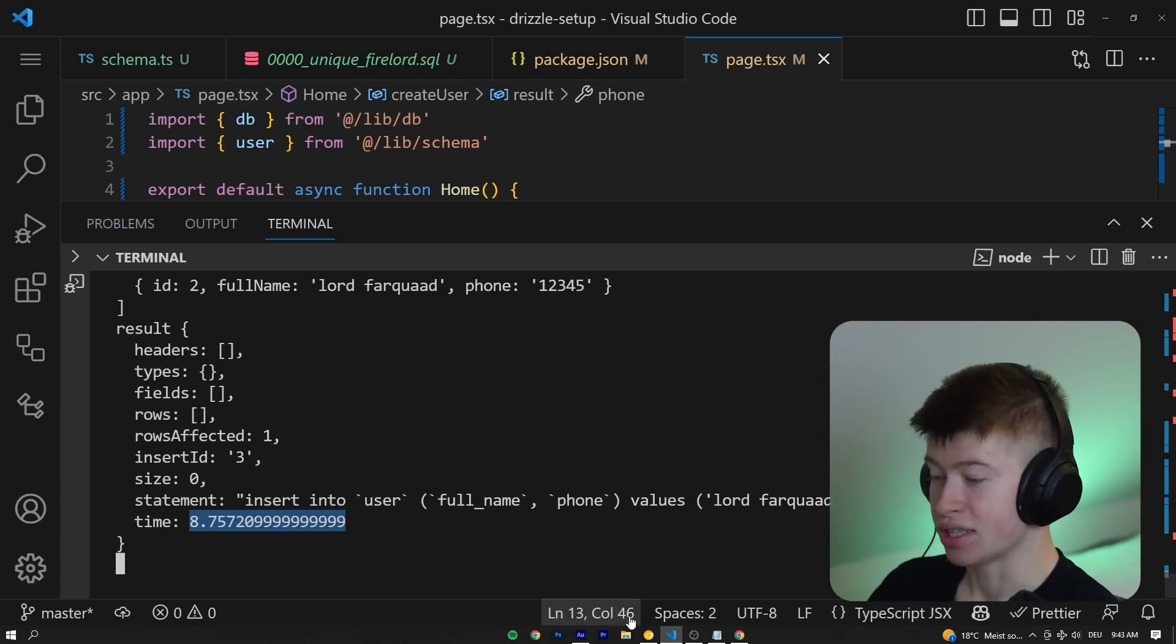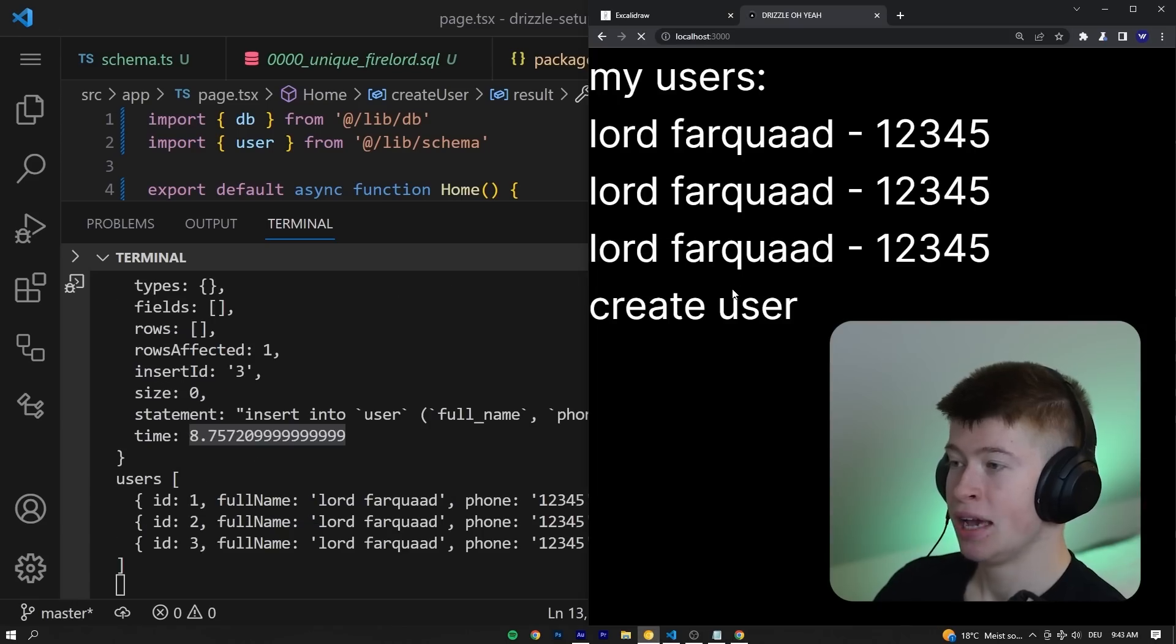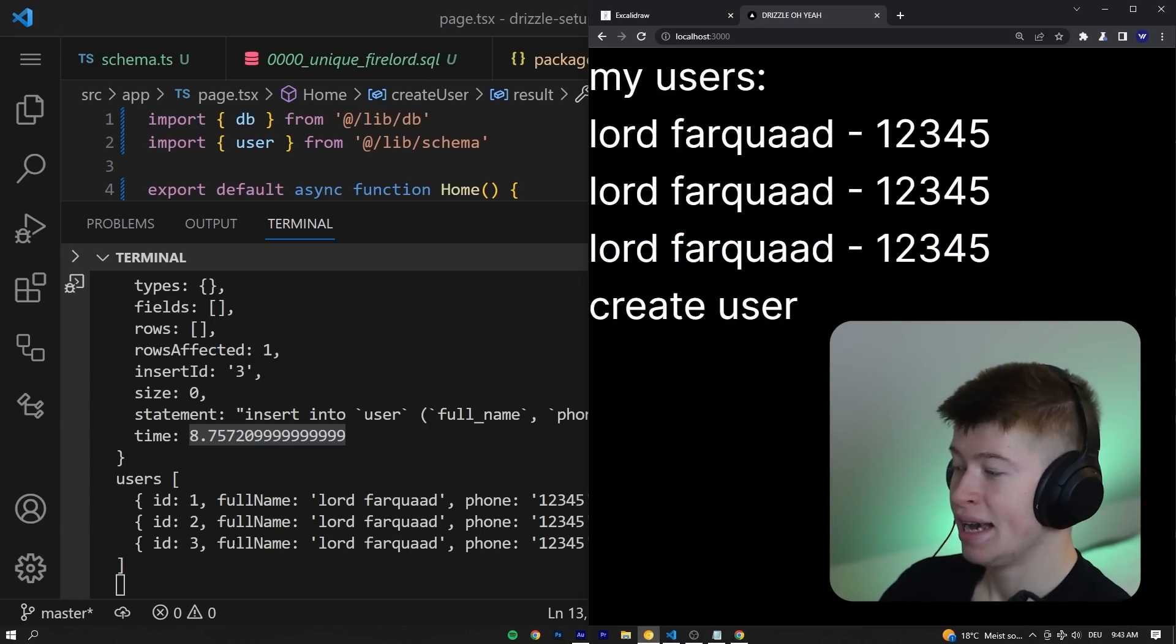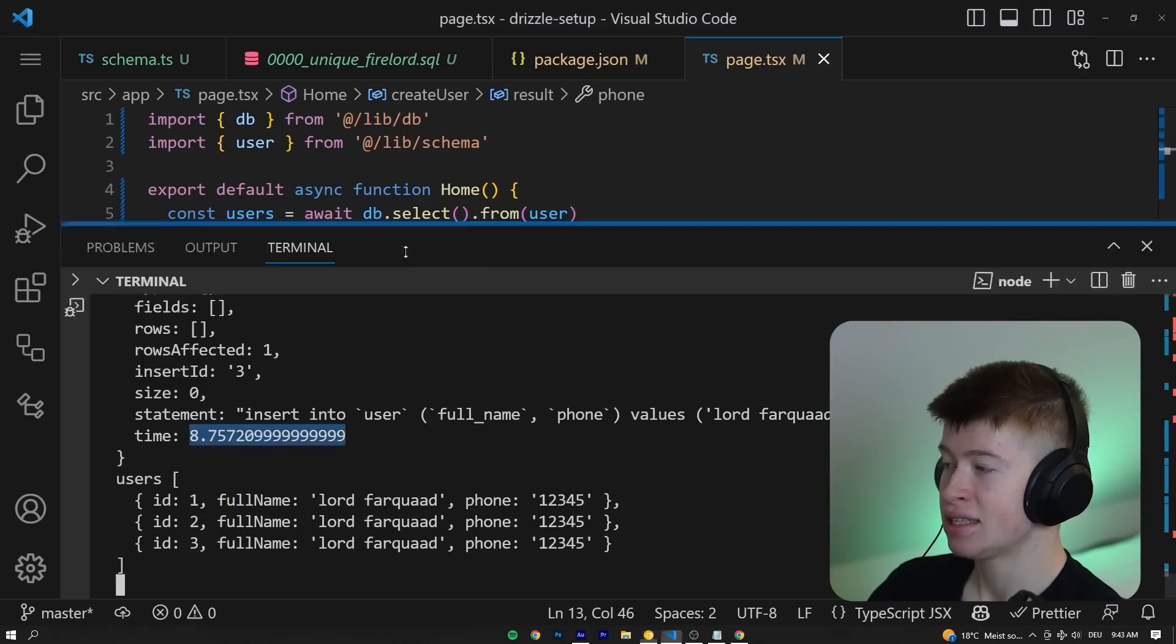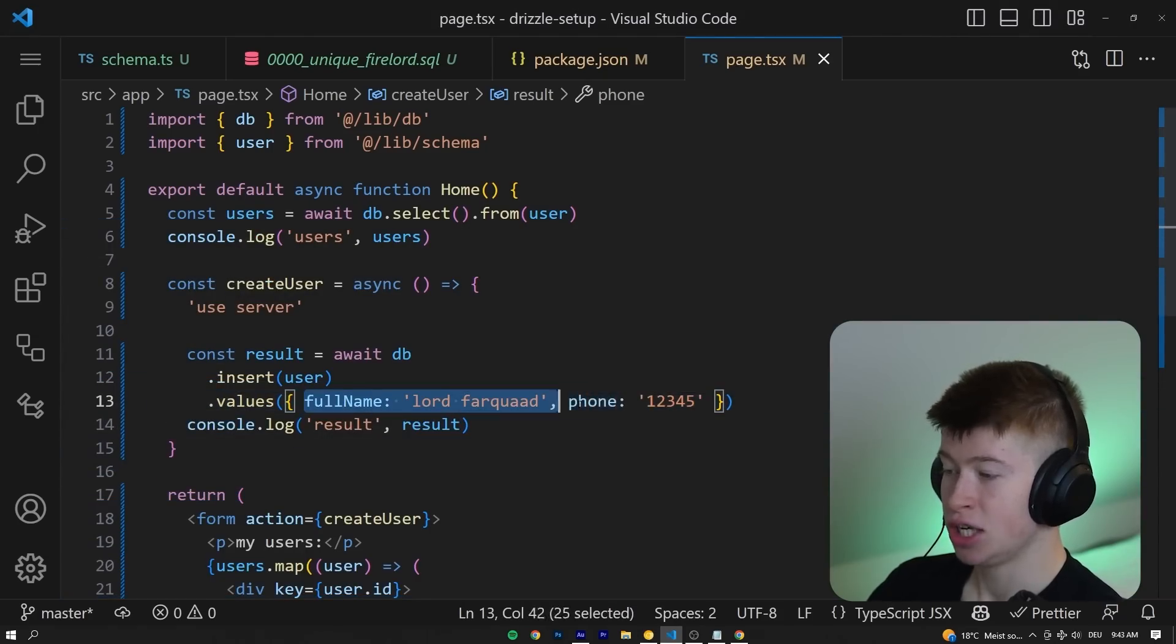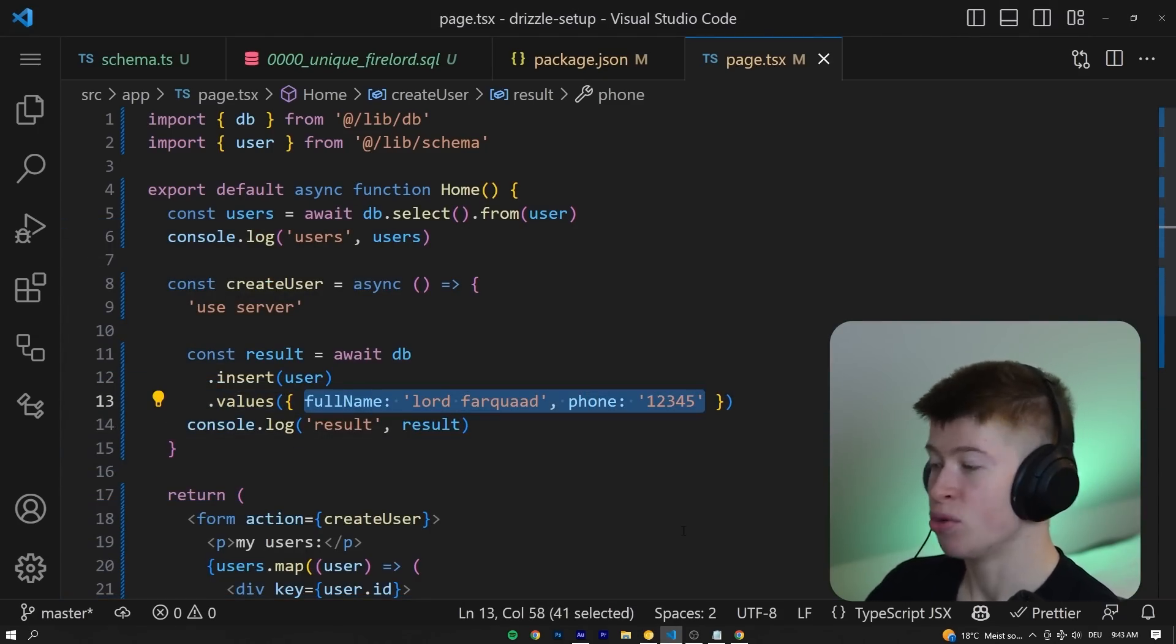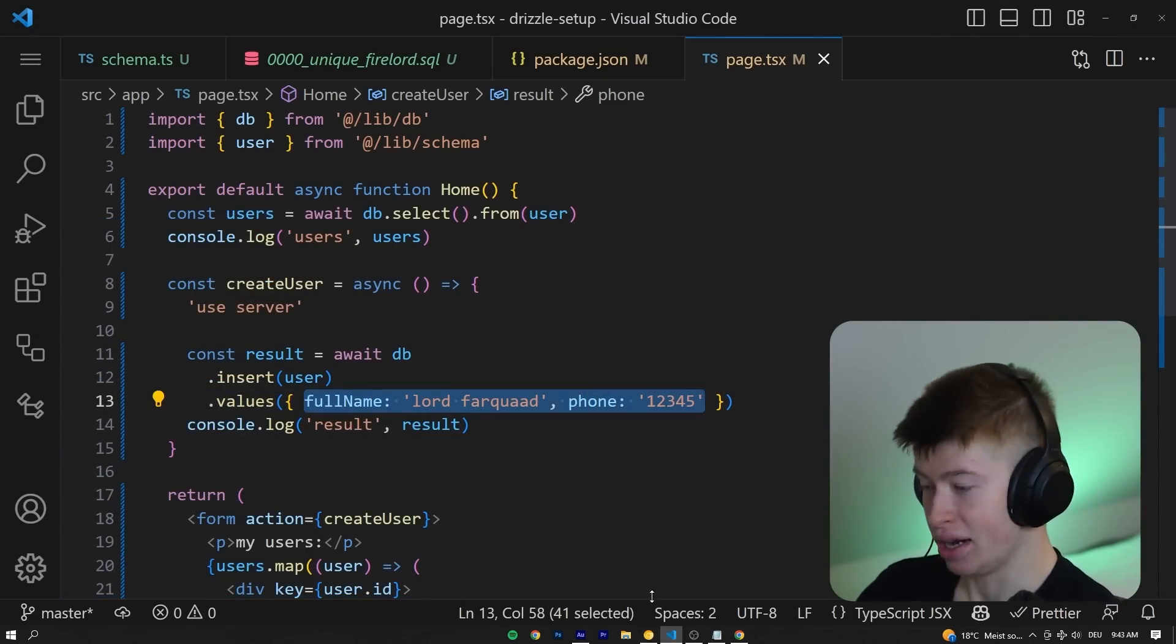So we know this was successful, and now if we refresh the page once again, we should be able to see there's a third Lord Farquaad. And the ID, even though we're not passing it directly in this function right here, we're not passing any ID, it is automatically incremented for us.